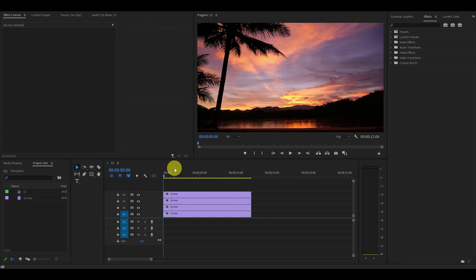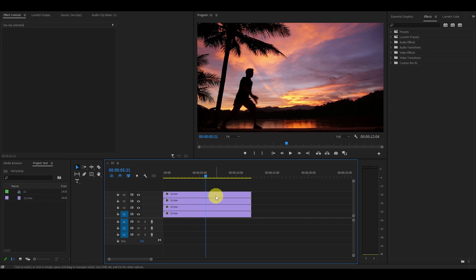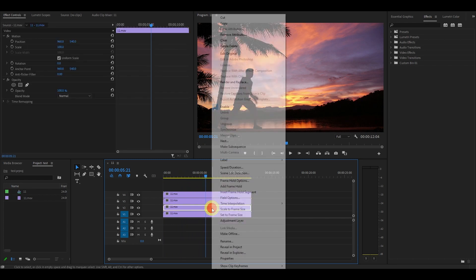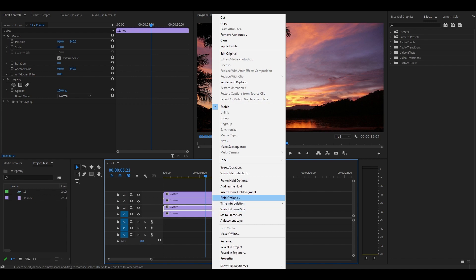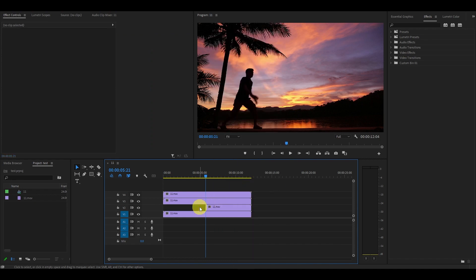Now pick where you want the first freeze frame to happen and right-click the second clip and go to add frame hold. This will split your clip into two parts. You can go ahead and delete the first part of that clip.